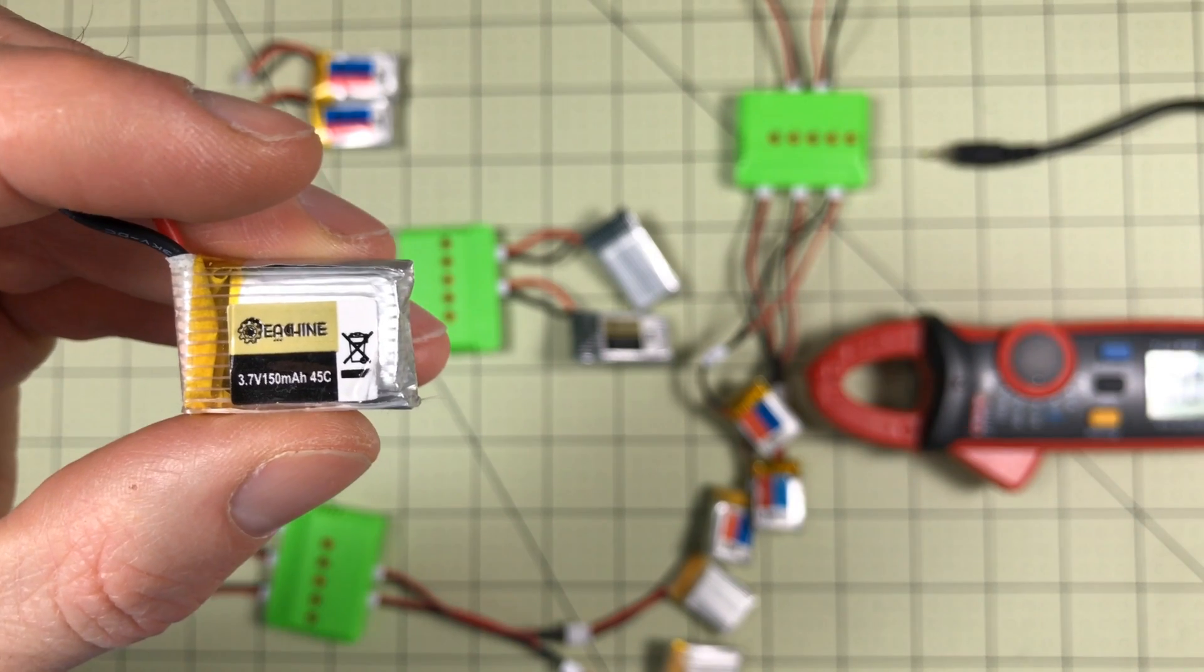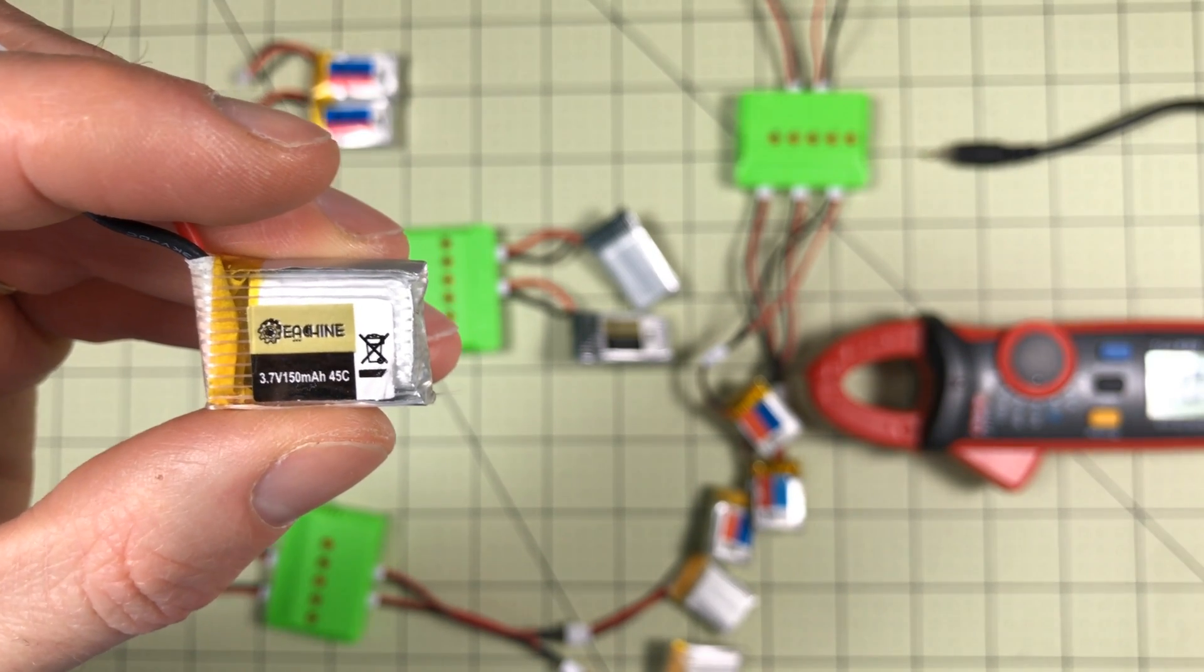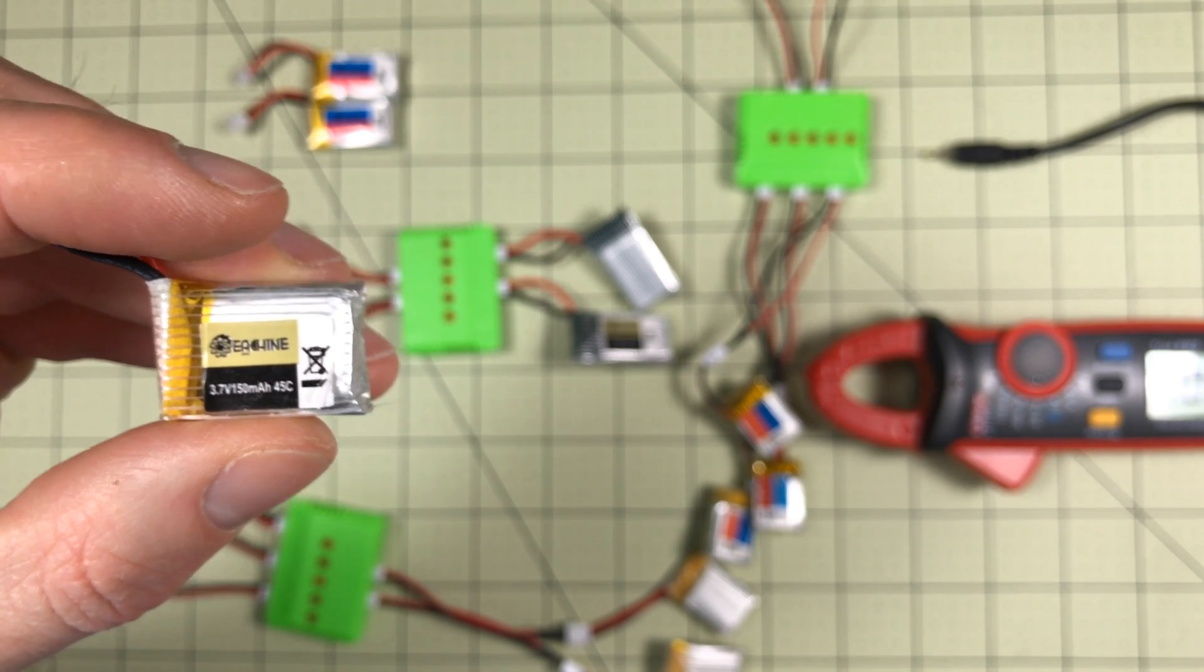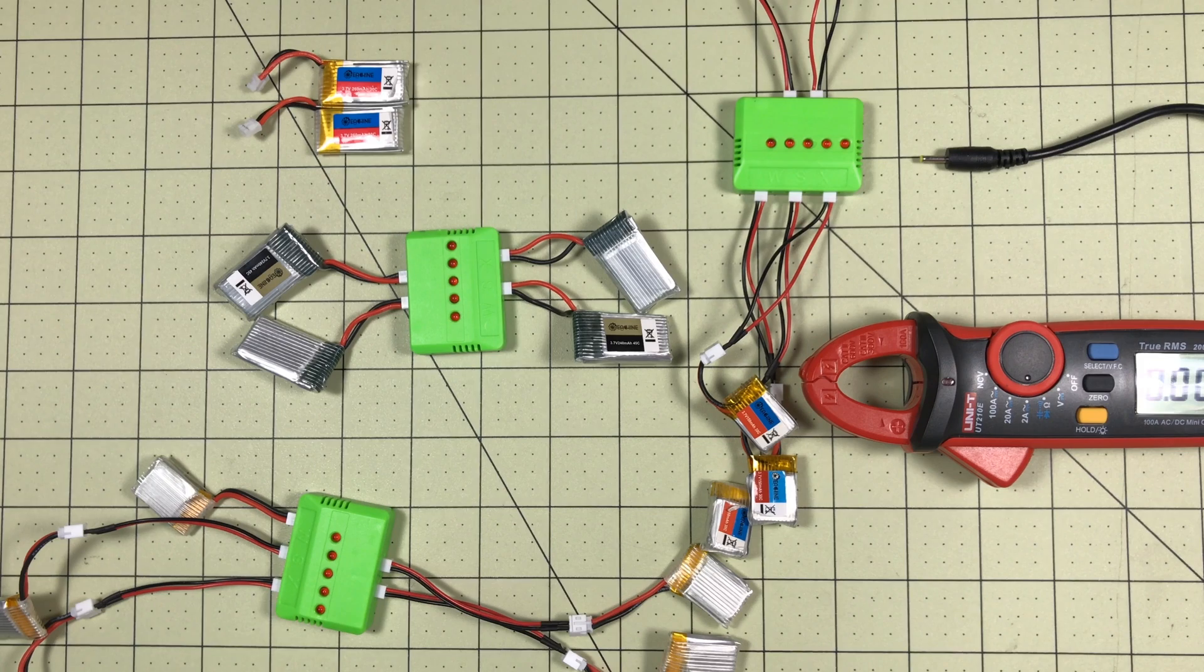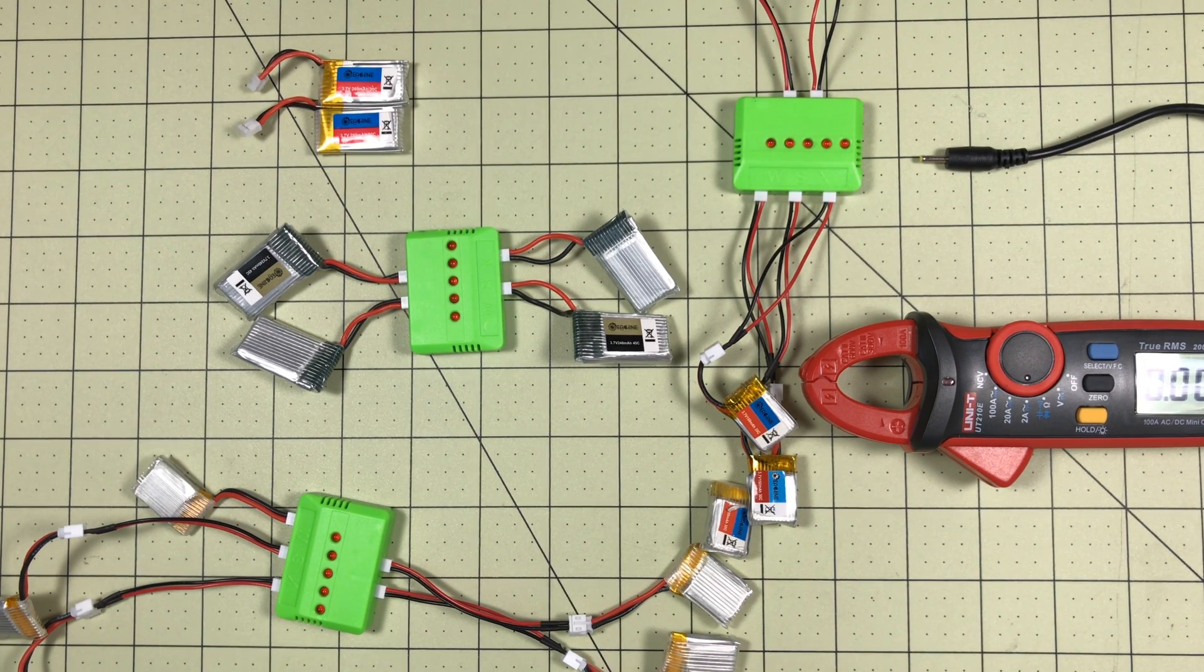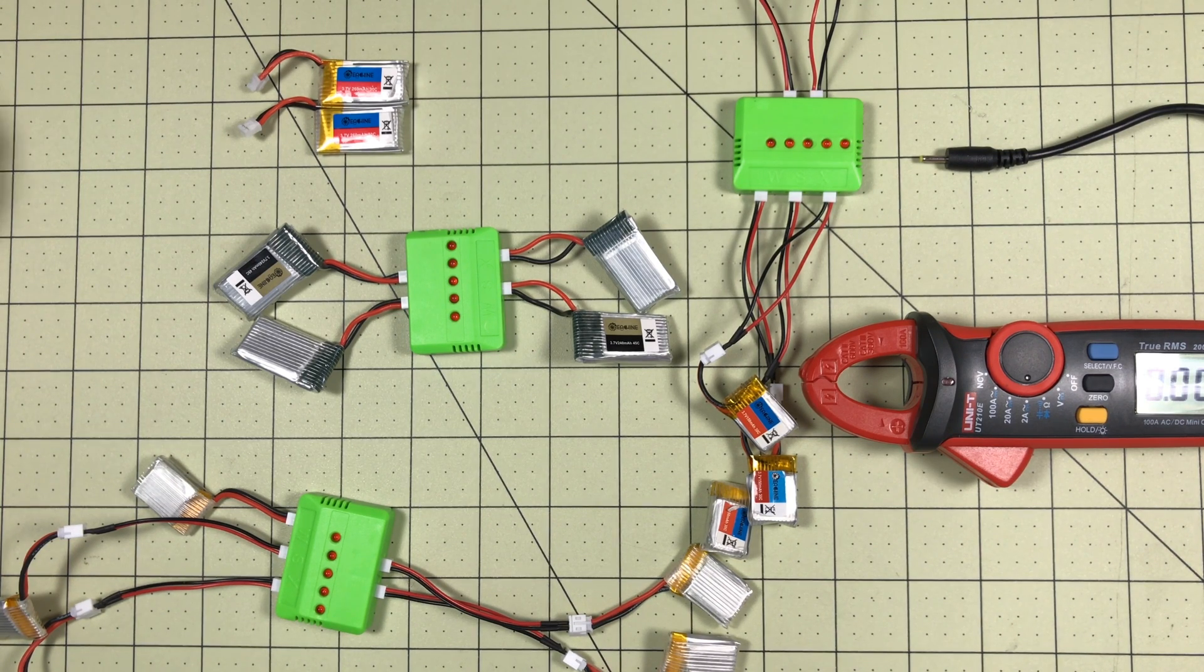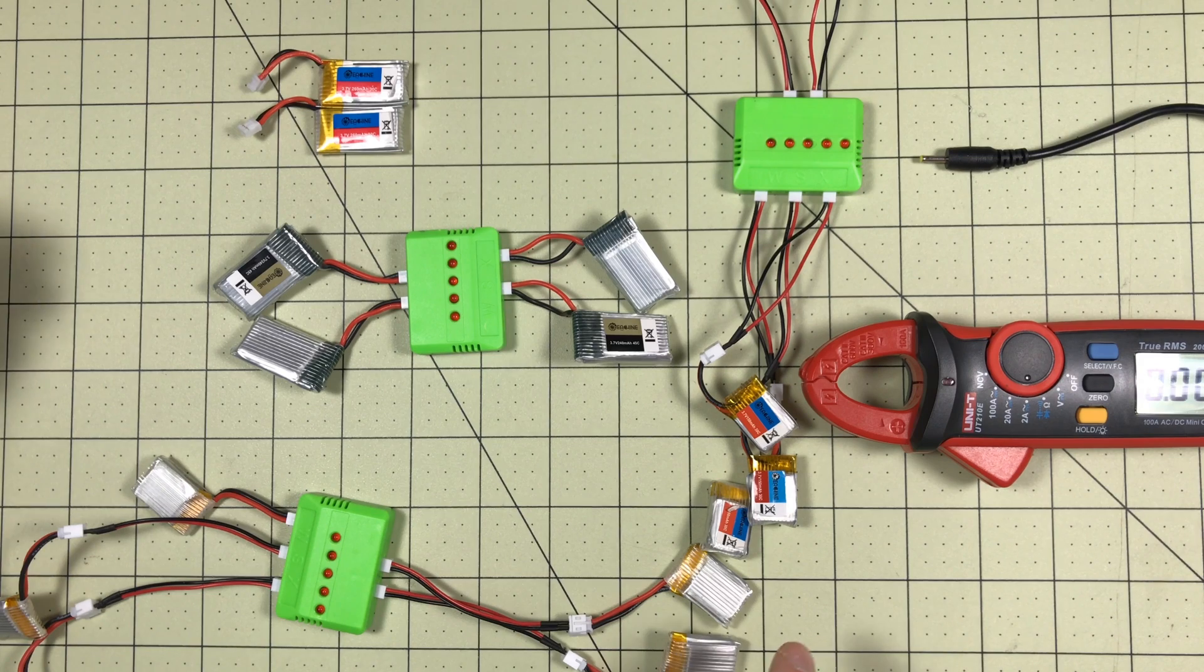So in this case, I have a 150 milliamp battery. I should only be charging it at 150 milliamps maximum. I just double checked it, and I can't see a charging rating for these batteries. They're 45C, but there's no charging rating, so I would tend to use 1C by default.